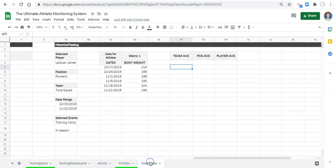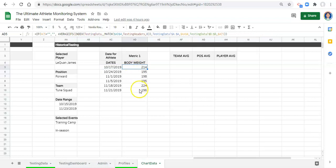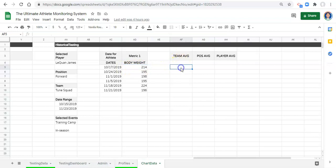Let's go to our chart data area, which is where all this data lives. Here we have a unique list of dates for the athlete, and here we have the metric data that aligns for those dates.